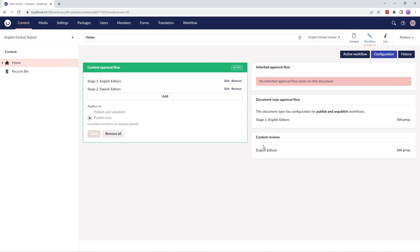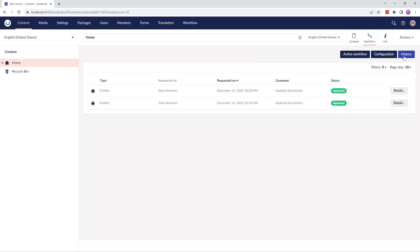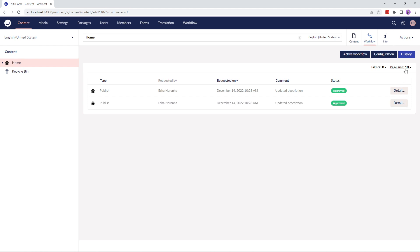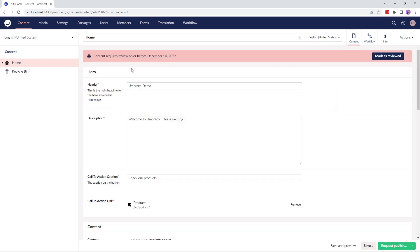The content reviews display the approval group inherited for the current content item, set in the content review setting tab in the workflow section. The history section displays an audit trail of the workflow activity for the current node. It's quite similar to the table we saw earlier — you can filter the records based on the information from the table and adjust the total number of records displayed on a page. If we go back to the content tab, you'll notice a content review banner here, which I'll go through a little later.